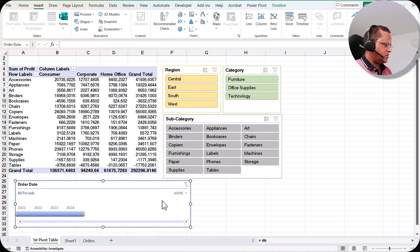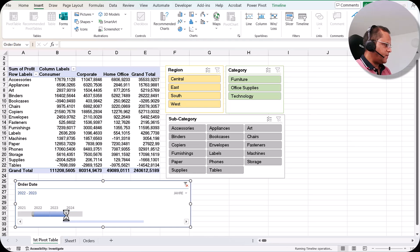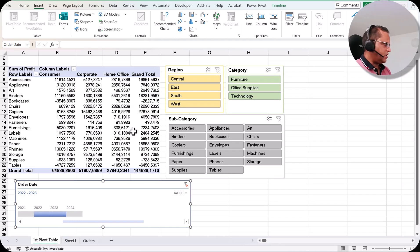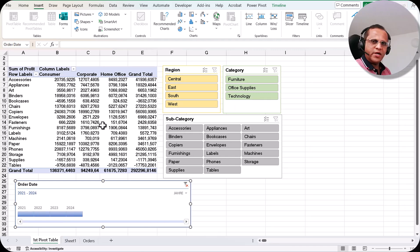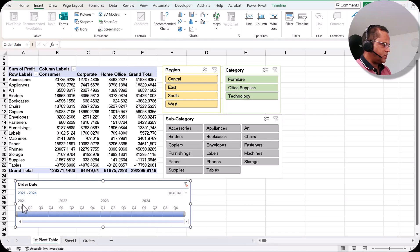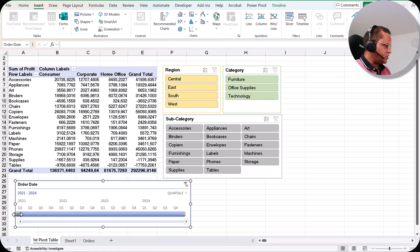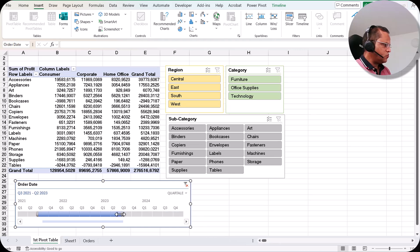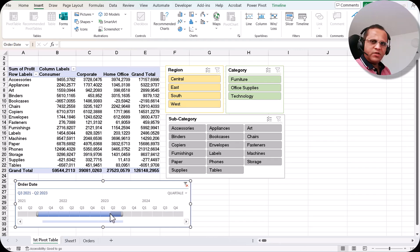You can decide whether to create the timeline for year, quarter, month, or days. Starting with Year, I can select a range — for example, from 2022 to 2023 — and the pivot table data updates accordingly. If I select all years again, I get the full data back.